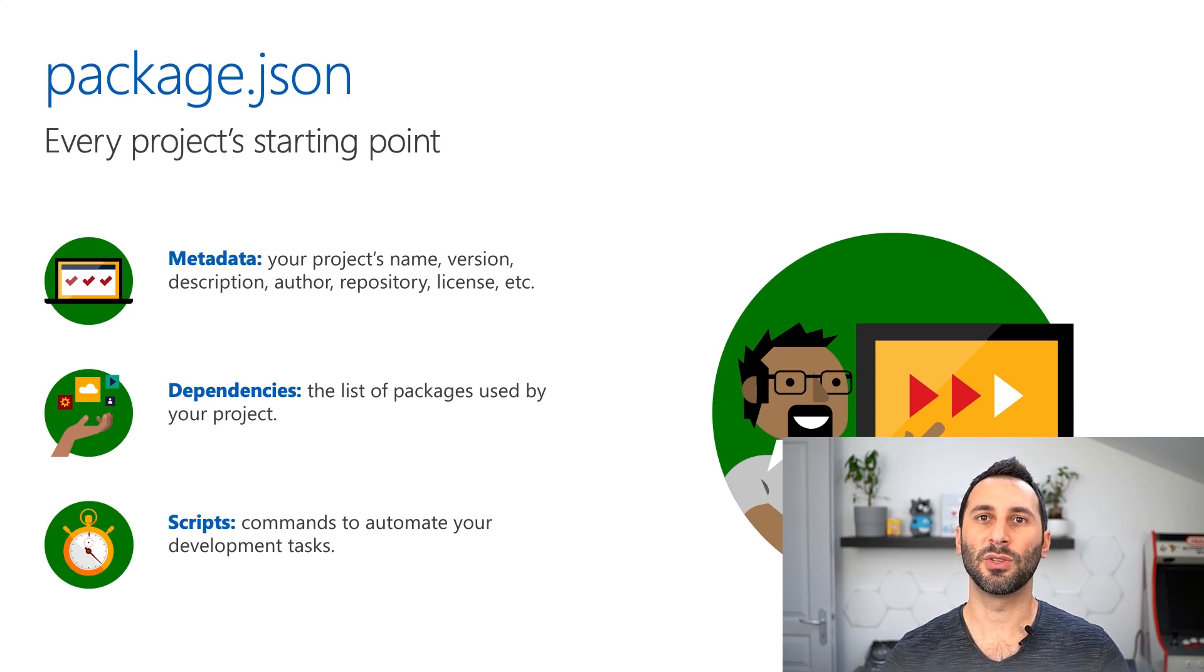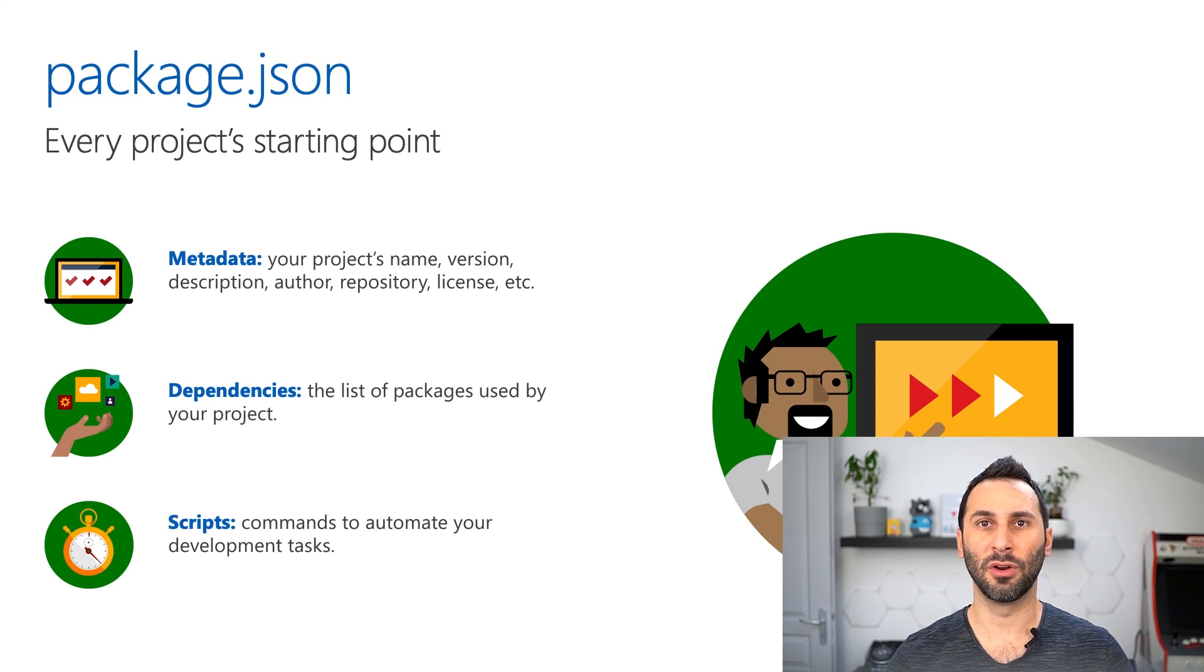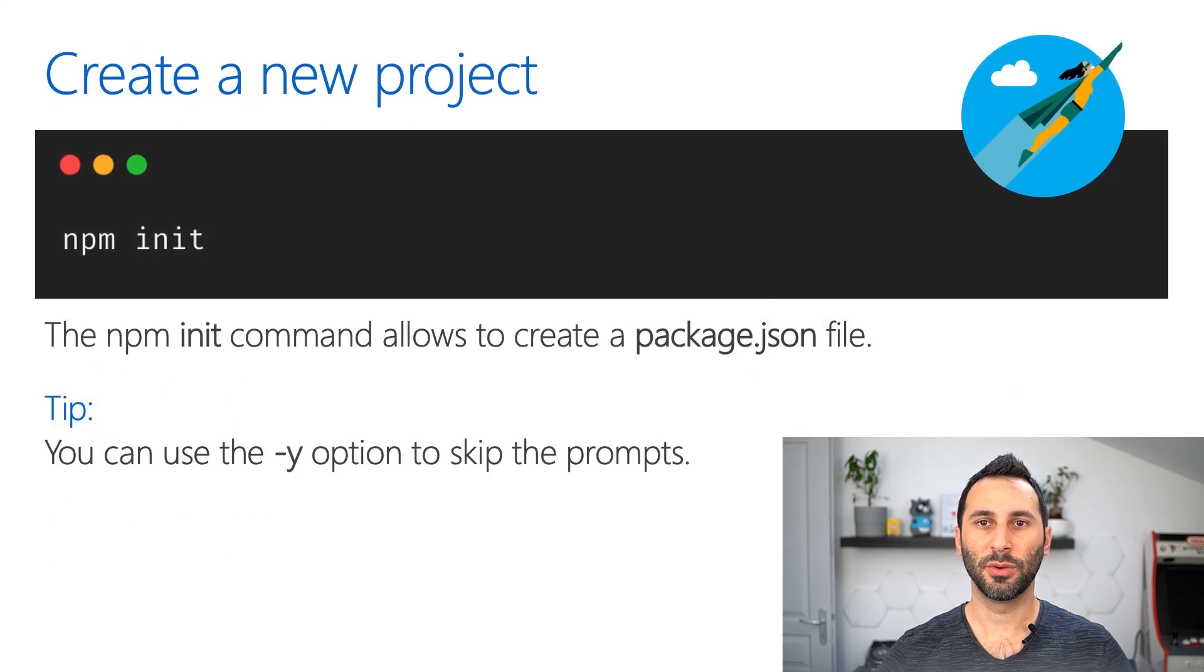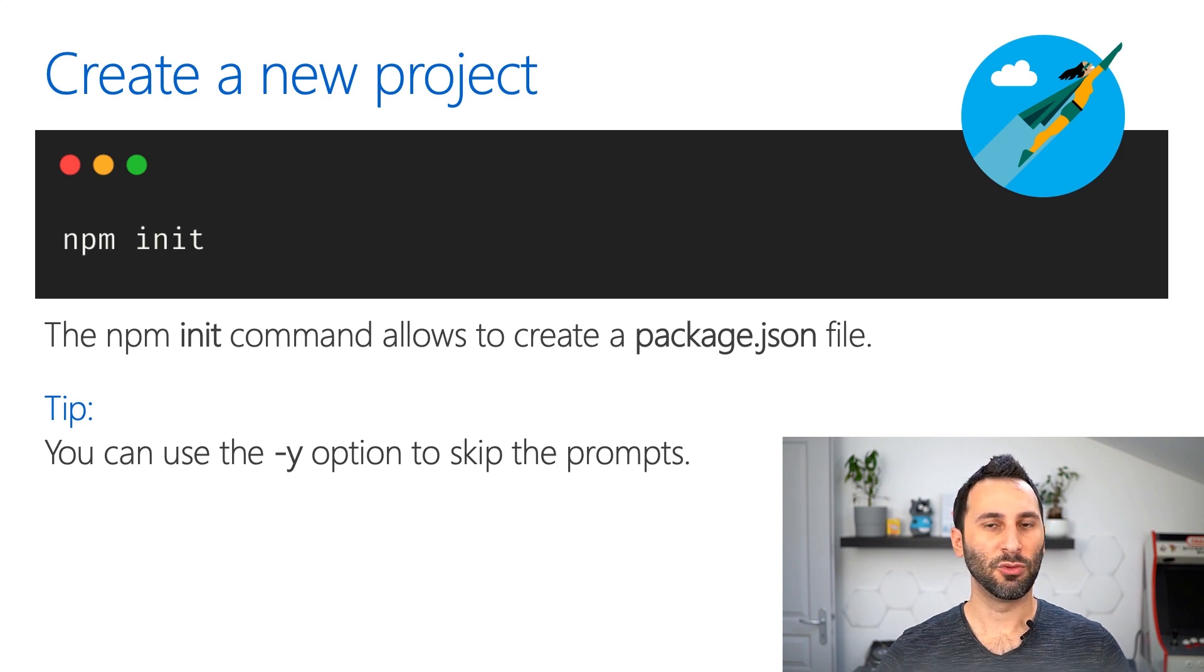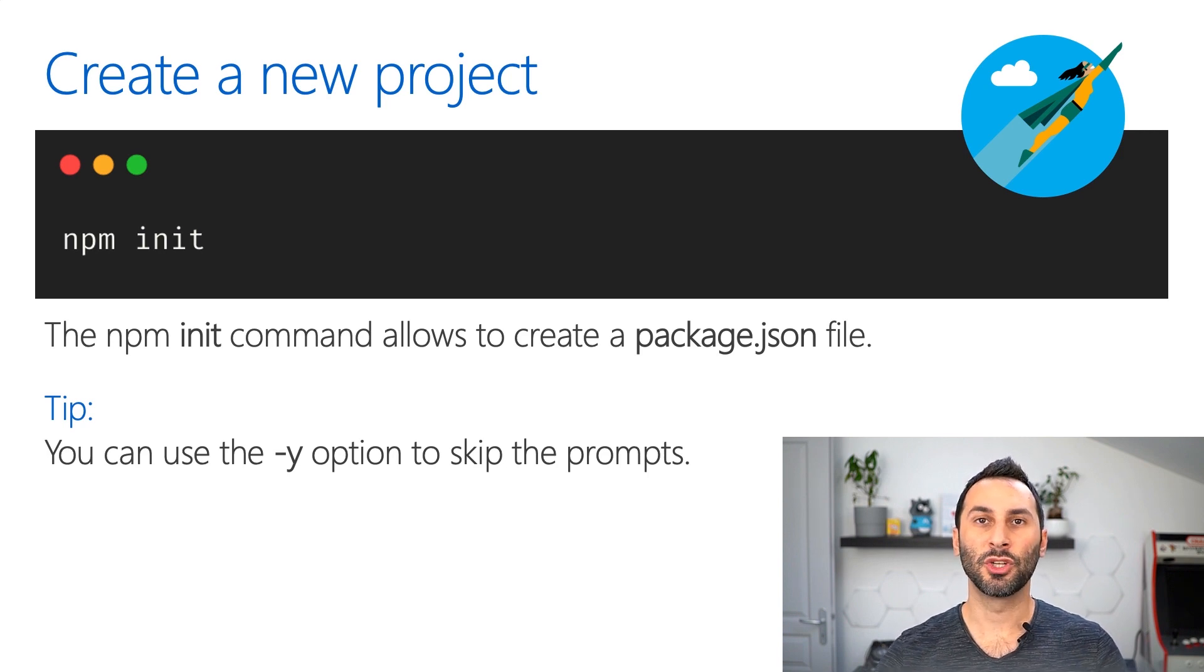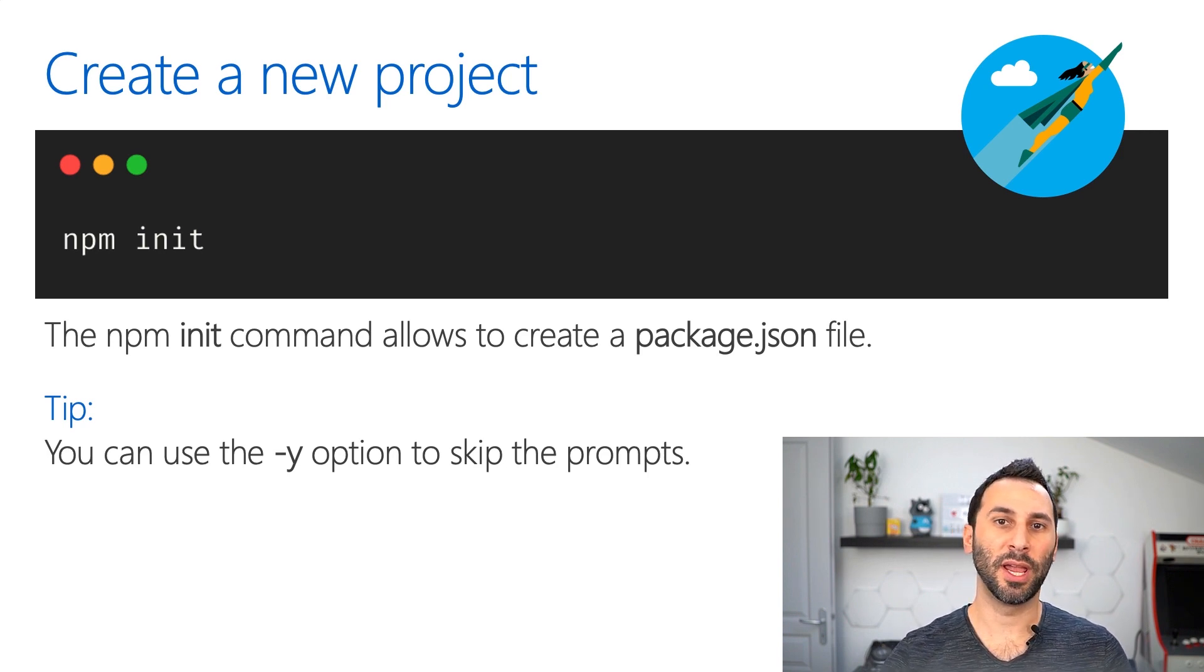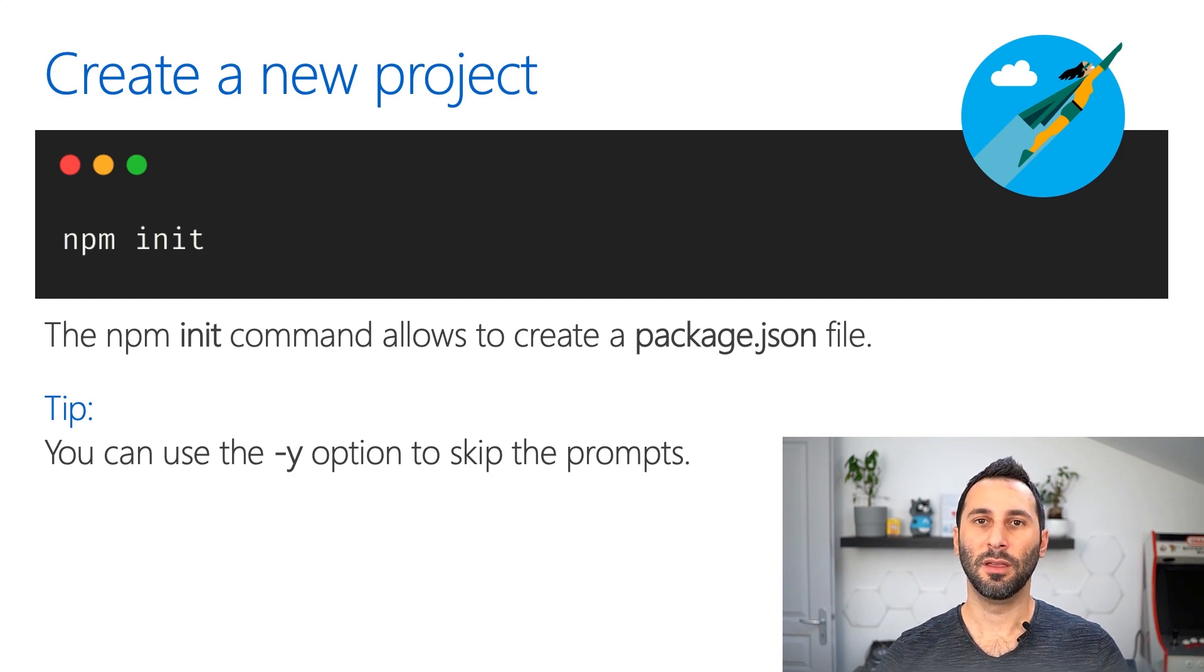This is where you can put commands to automate your development task, like for example, compiling your code or running your tests. To create this file, you can use the npm init command. It will ask you a bunch of questions, and it will create the package.json file for you. If you want to start quickly, you can even skip the prompts and fill in the fields later using the -y option.